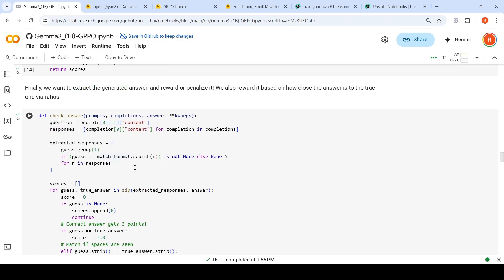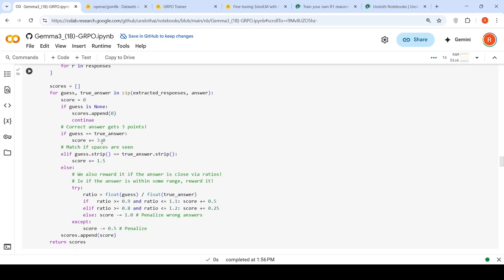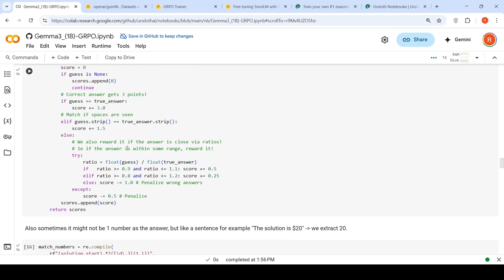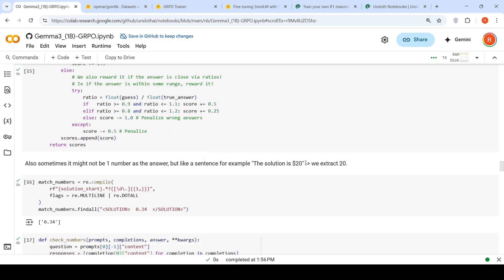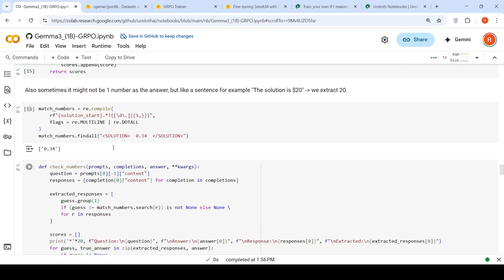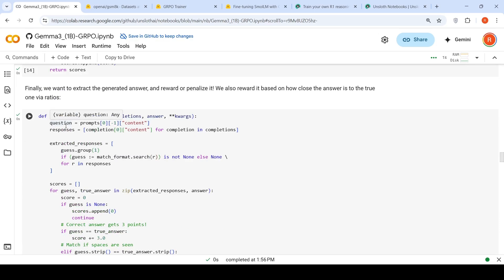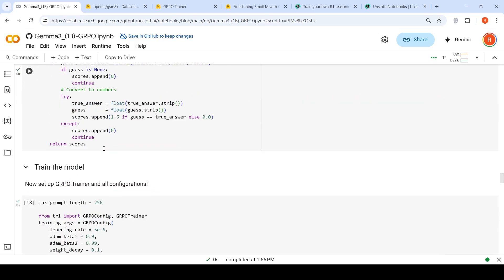You extract the response and for each completion, you check whether it is an exact response — if it is, you give a score of 3. If not, you check the ratio of the response versus the original response, how close it is, and penalize accordingly. Sometimes the answer may not be a sentence but an exact number, so there is a check-numbers function for the extracted responses. So there are two reward functions: check answer and check numbers.